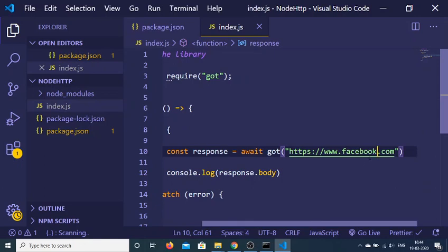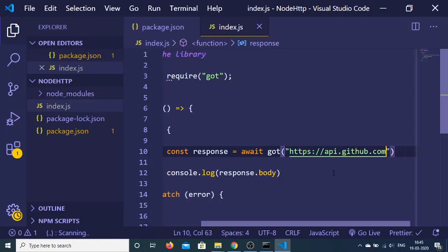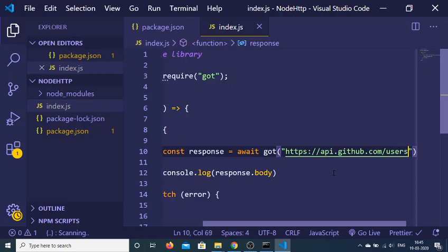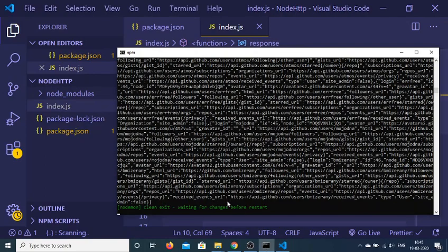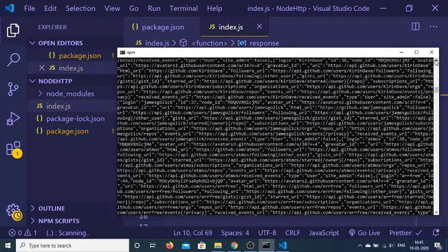Now what we want is to fetch some data from an API. Let's use api.github.com/users. We are making a GET request to this endpoint, and you will see that it returns a basic response — a set of users.